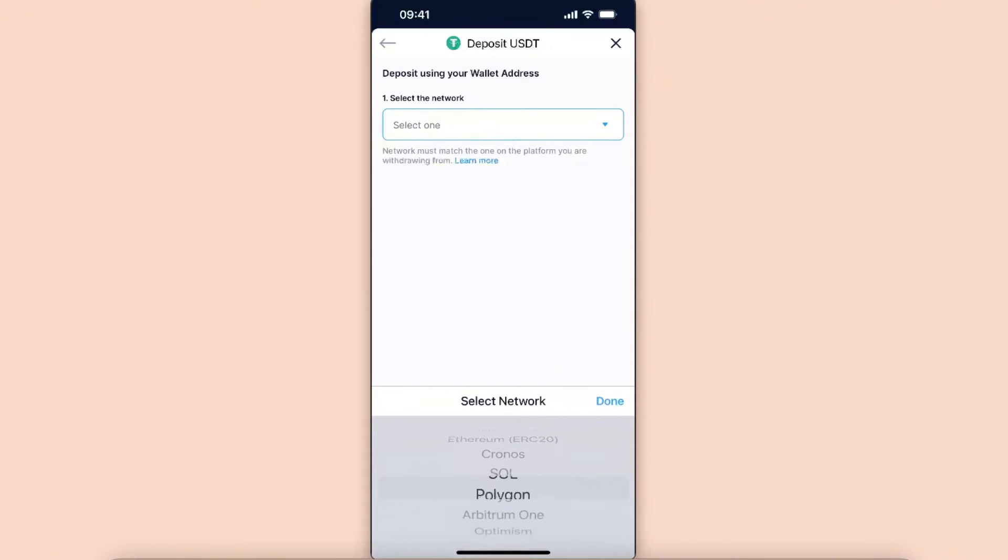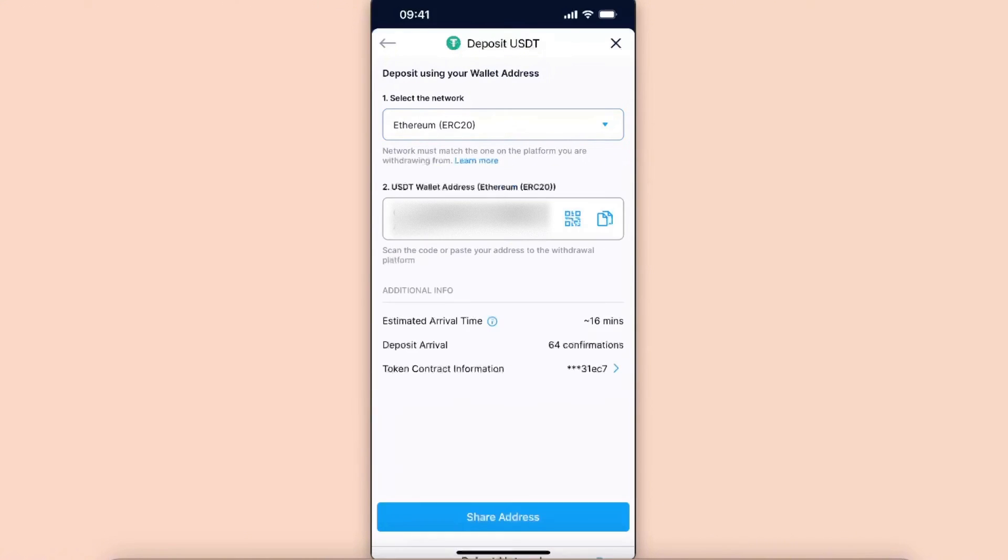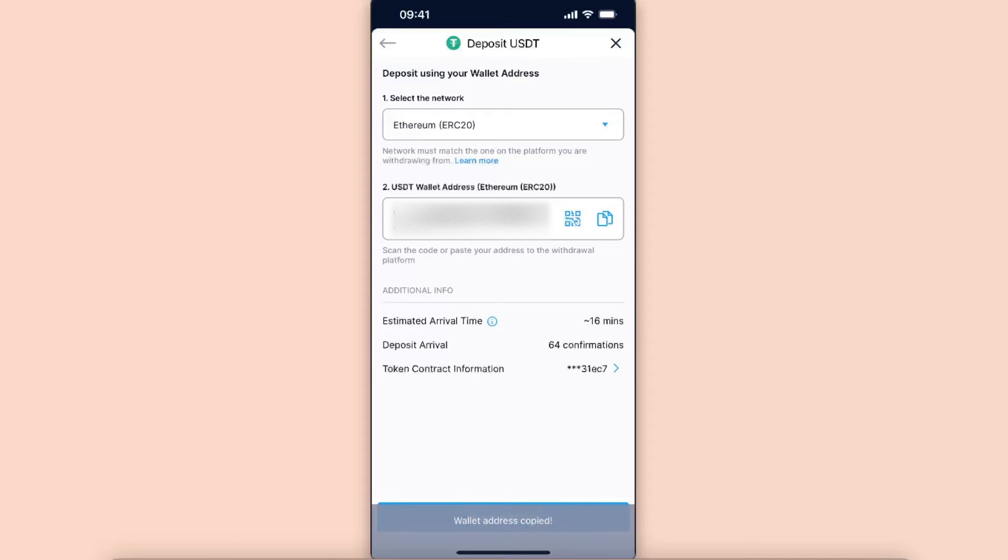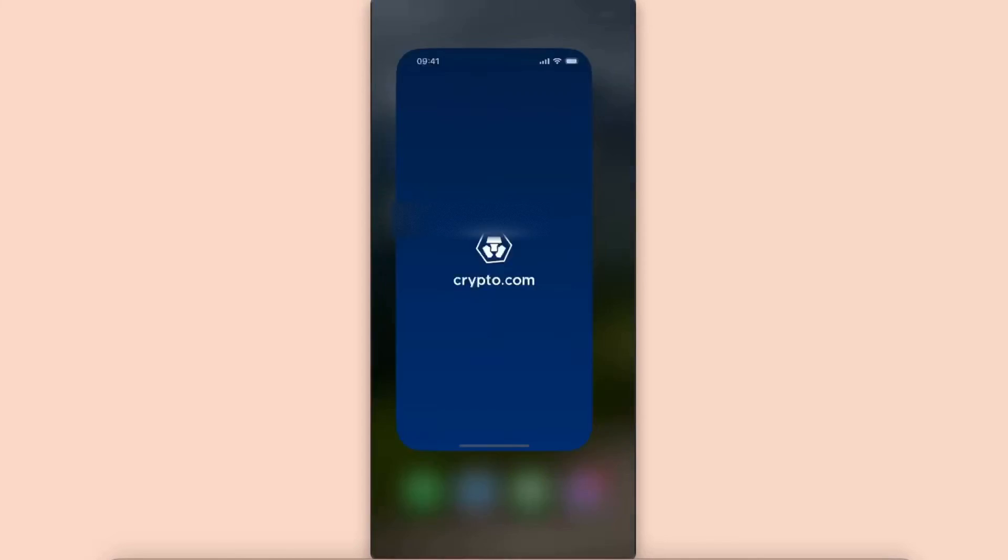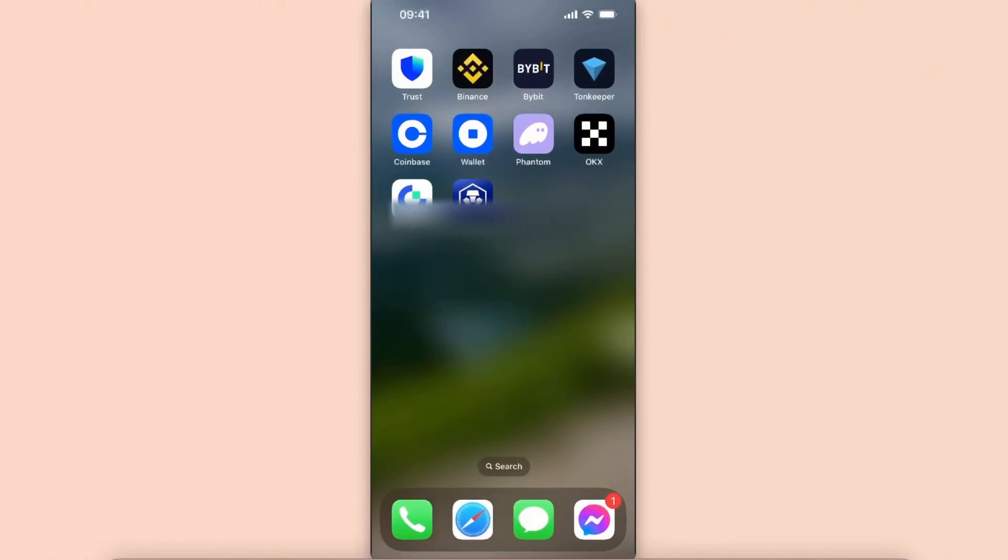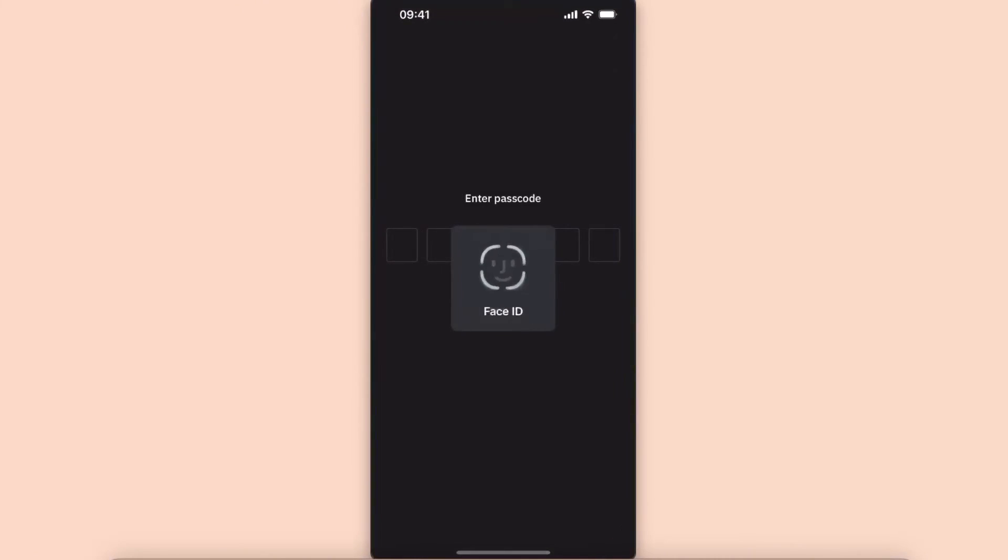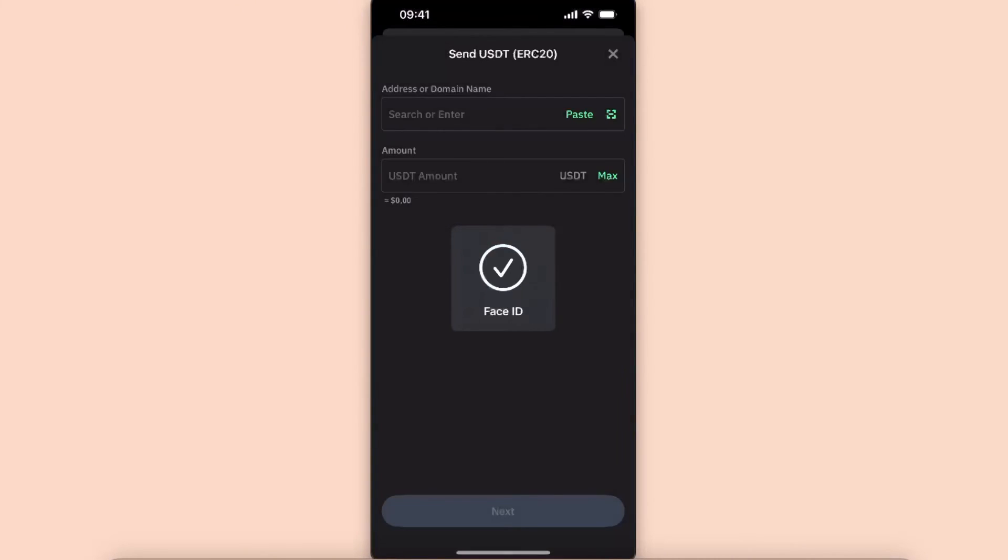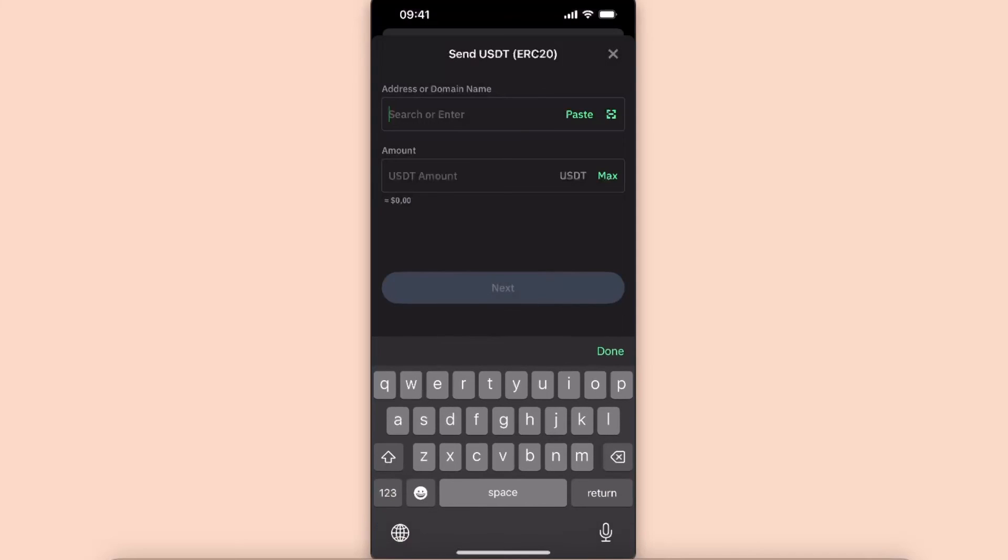For example, let's choose Ethereum network. After that, you'll see your USDT wallet address. Copy it, go back to Trust Wallet, and enter the address here.